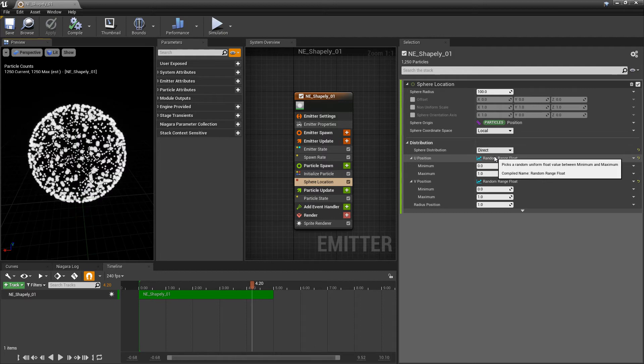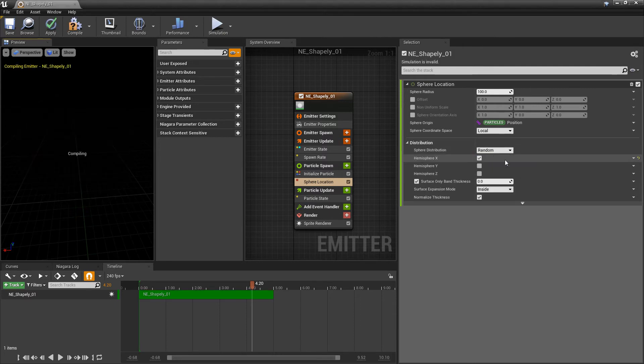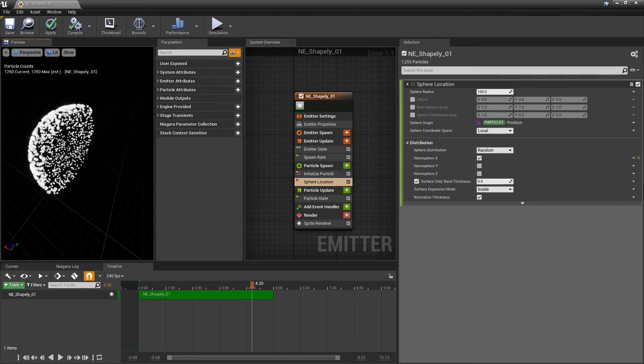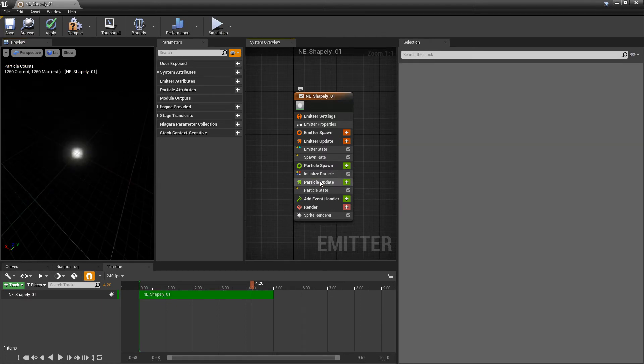Now the only difference is that random has some other options with it. So we can do the hemispheres, and we can choose whether or not to have the surface-only, or to have it all throughout the sphere.